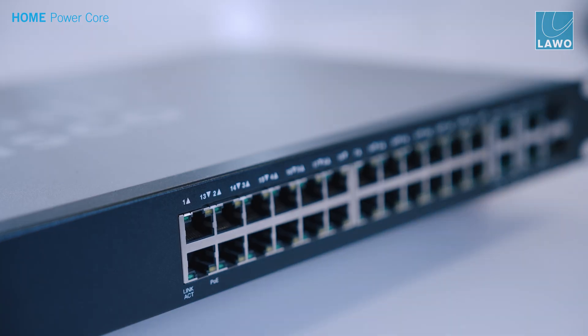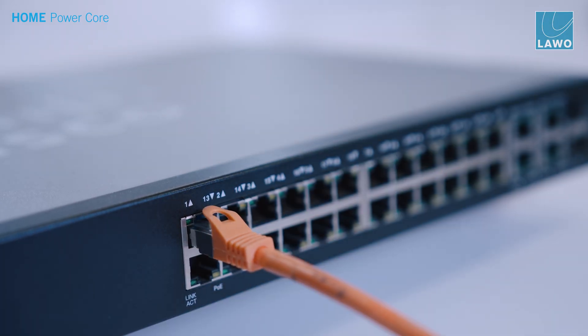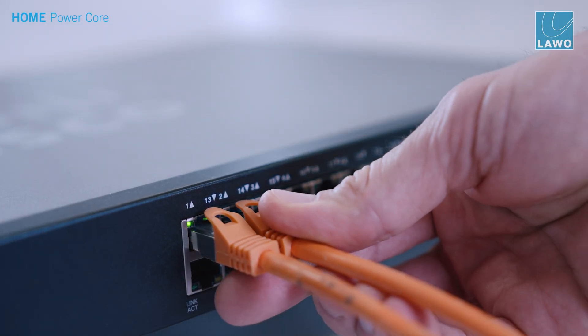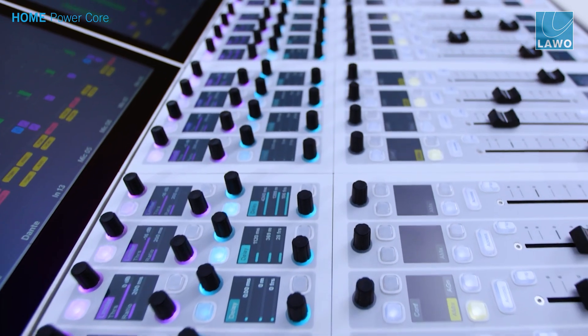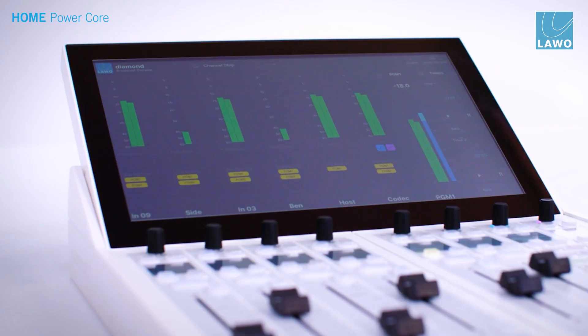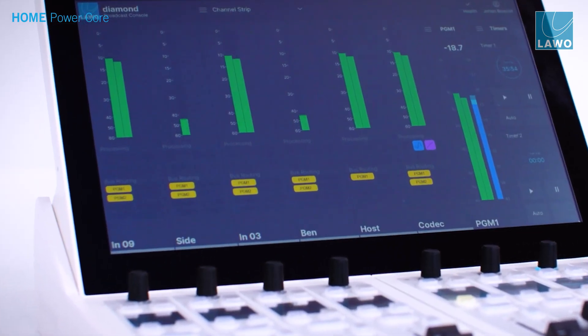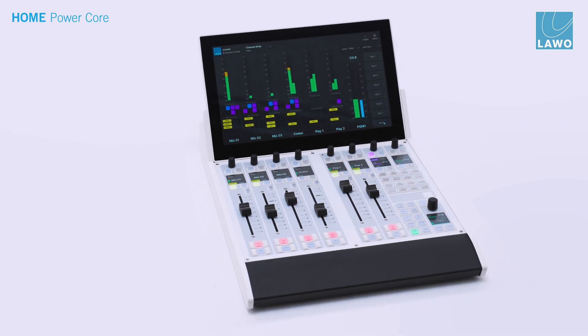Connect your I/O devices to the network to provide analog and digital I/O with low latency monitoring. And improve your operational workflow with physical human interfaces such as the modular Diamond console or the more compact versatile Crystal console.